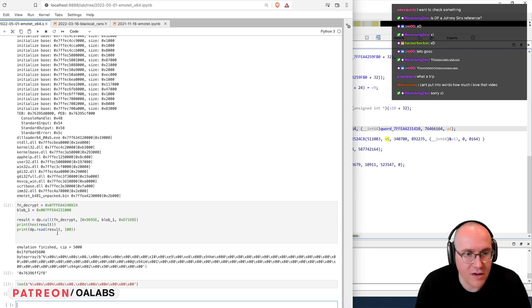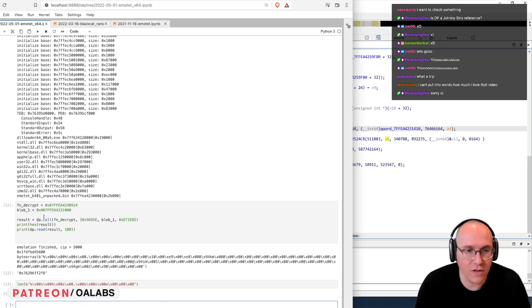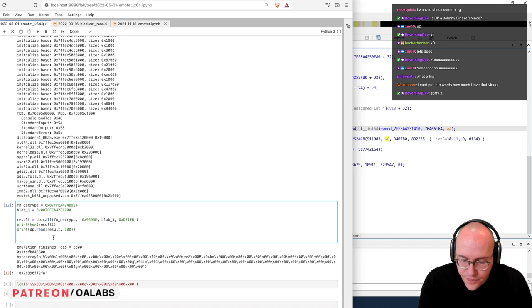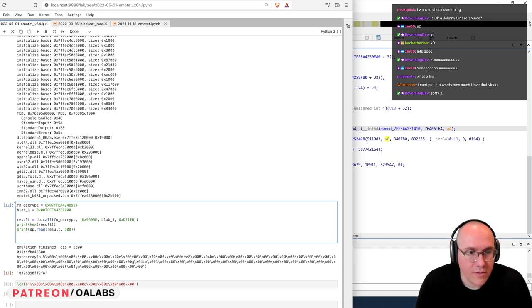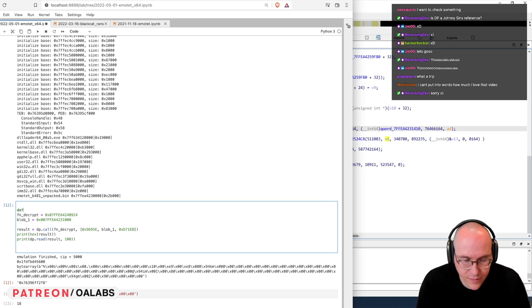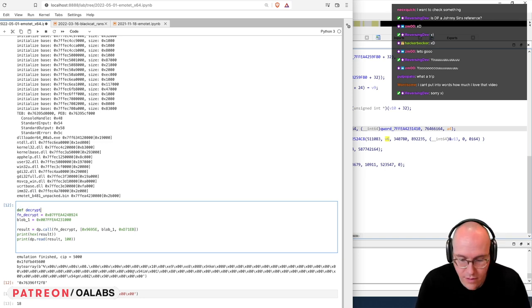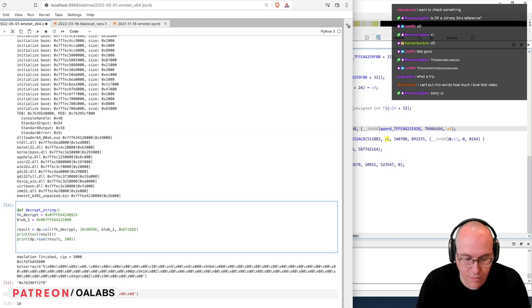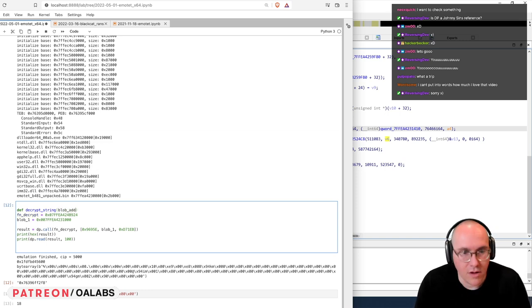We'll create a decryption function and try a couple more strings. So we have to do it like this — def decrypt_string and we'll have a blob parameter.